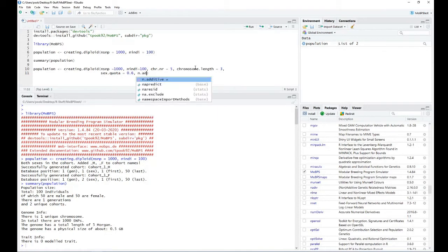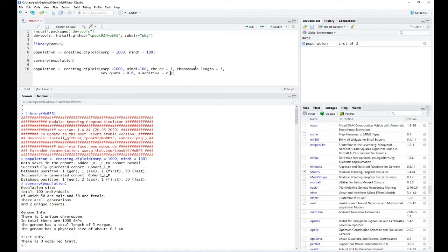In this case, I just want to generate some purely additive traits with a set number of underlying QTLs. So let's say I want to generate two traits which both have 50 underlying QTLs. I'm providing this with a vector of 2 times 50. This should lead to the generation of a population with two traits which both have 50 underlying QTLs. Lastly, especially for our utility functions, it can also make sense to name each cohort we are generating — let's name this cohort with the name founders.